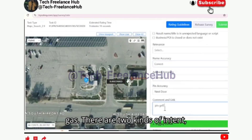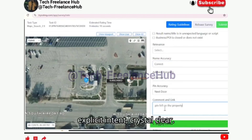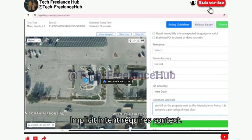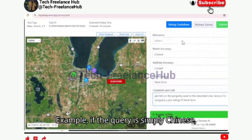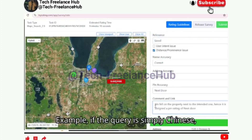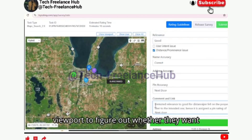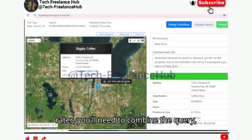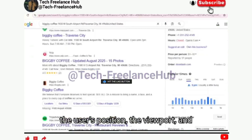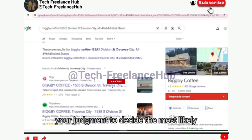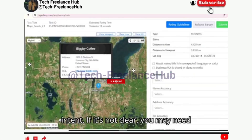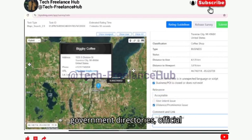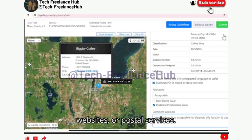There are two kinds of intent. Explicit intent is crystal clear — for example, Barclays Bank Leicester. Implicit intent requires context — for example, if the query is simply 'Chinese', the system uses the user's location or viewport to figure out whether they want Chinese restaurants nearby. As a rater, you'll need to combine the query, the user's position, the viewport, and your judgment to decide the most likely intent. If it's not clear, you may need to research using trusted sources such as government directories, official websites, or postal services.